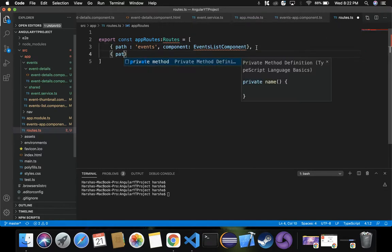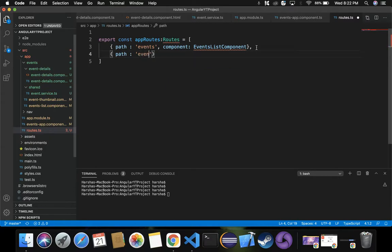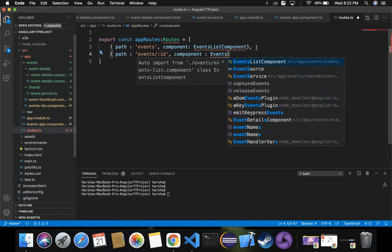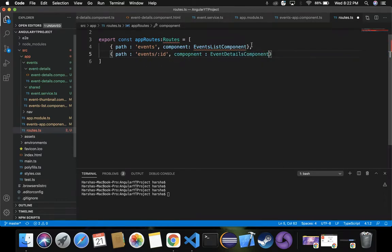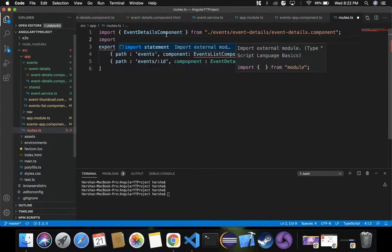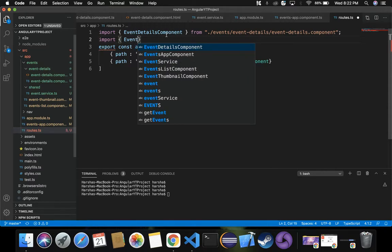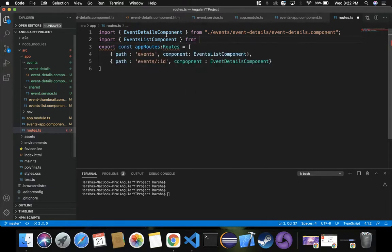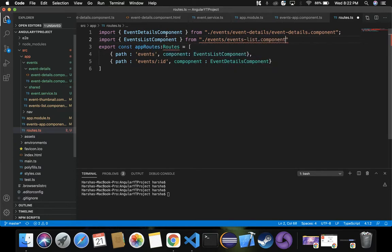Another path we want to specify is for the event details. For each event we have a unique id, so we specify the path as 'events/:id' using colon-id notation. The corresponding component for this route is EventDetailsComponent. We also need to import EventsListComponent from './event/events-list.component'.